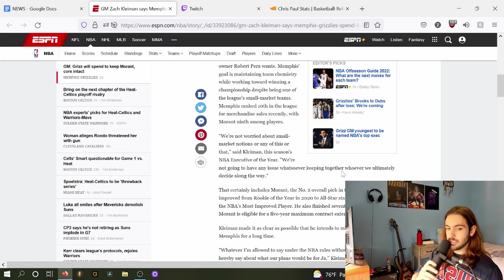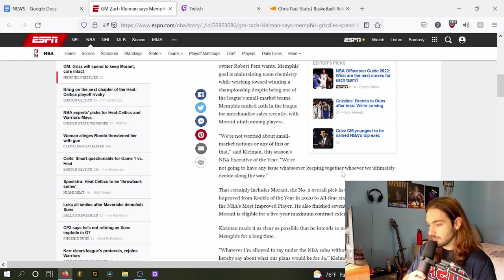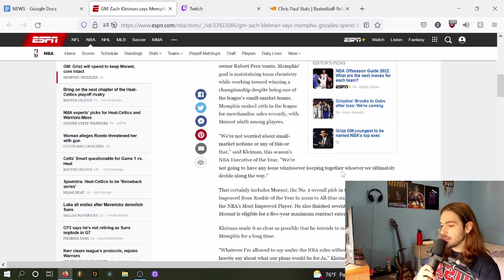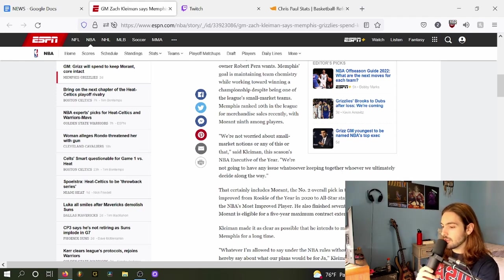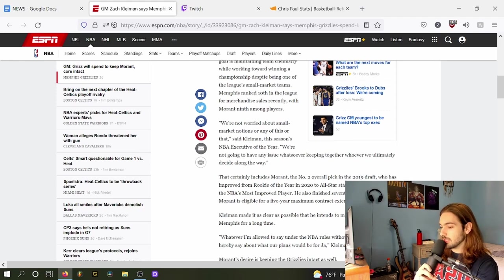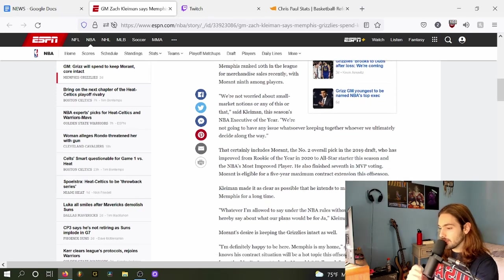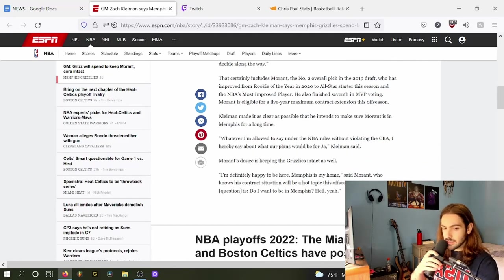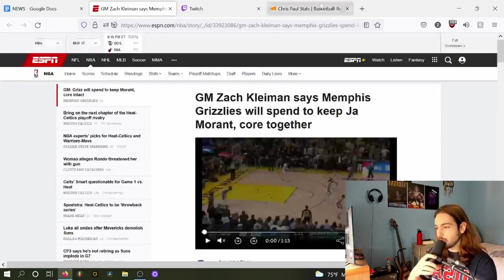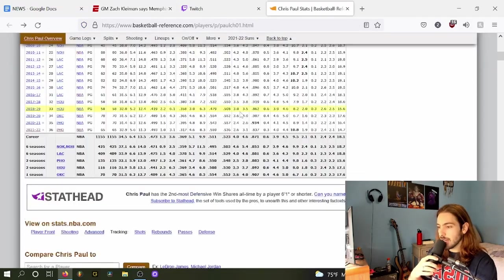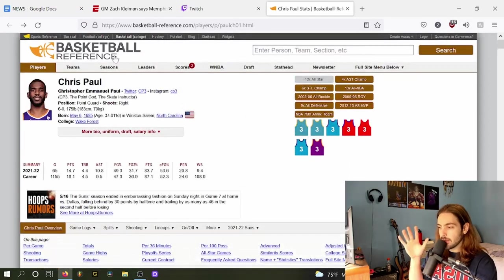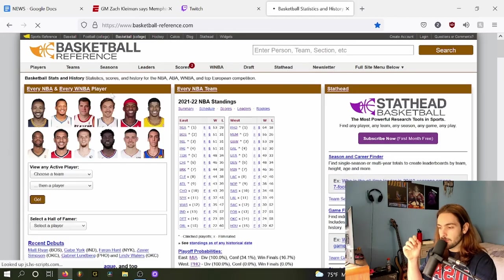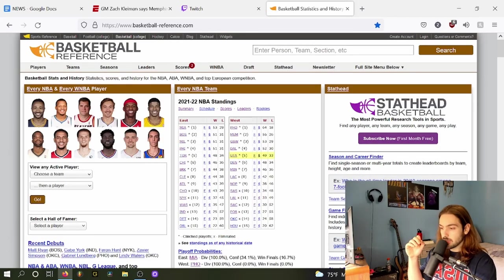Quote, 'We're not worried about small market notions or any of this or that,' says Kleiman, this season's executive of the year. 'We're not going to have any issues whatsoever keeping together whoever we ultimately decide along the way.' That's going to be really interesting to see how they ultimately pick and choose this.